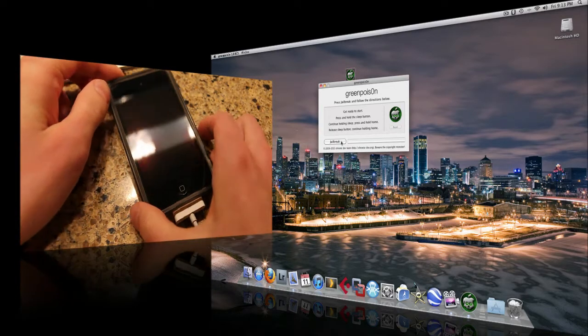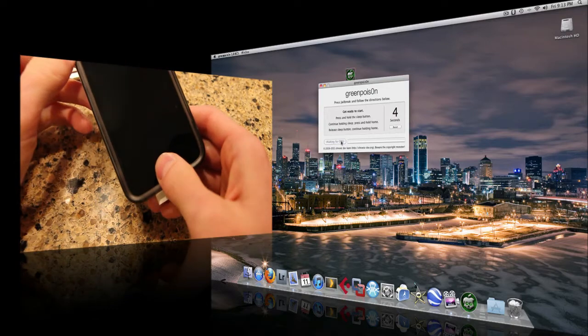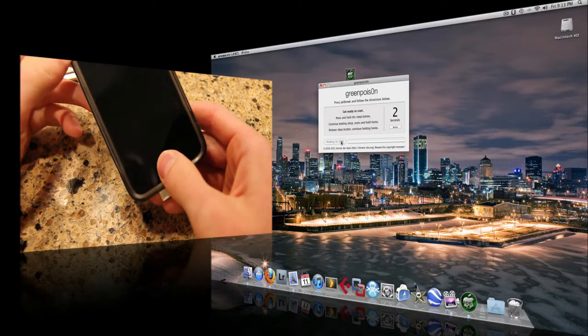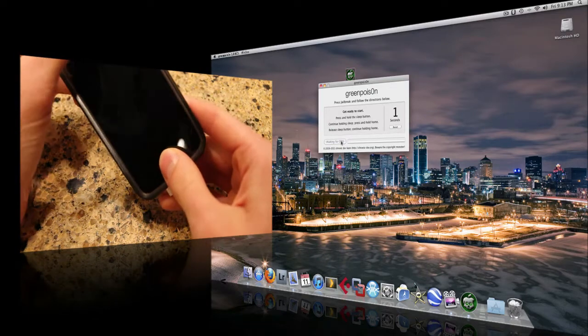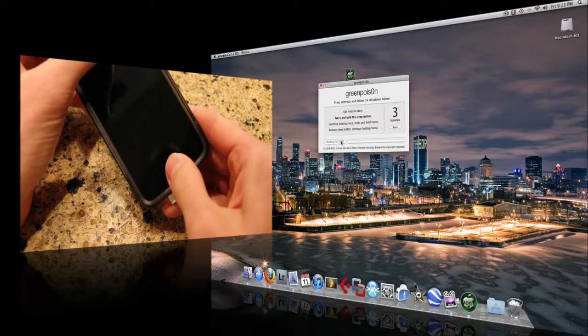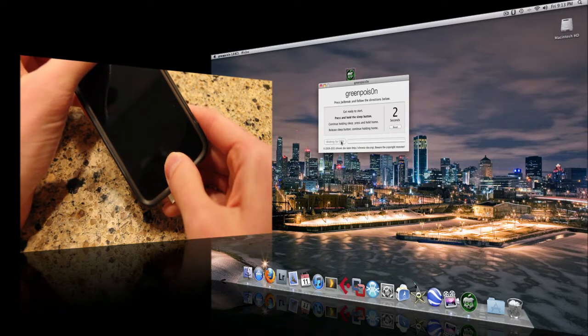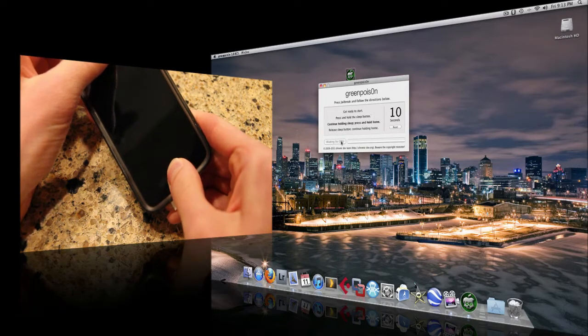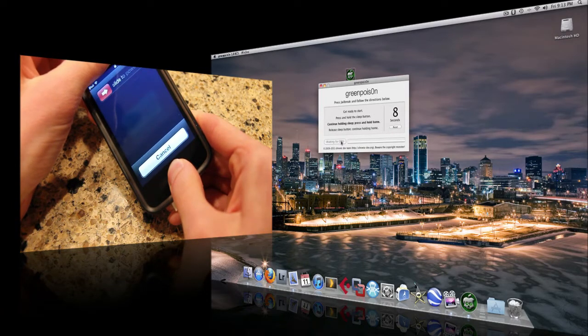So what we are doing here is, alright, so we are pressing and holding the sleep button.